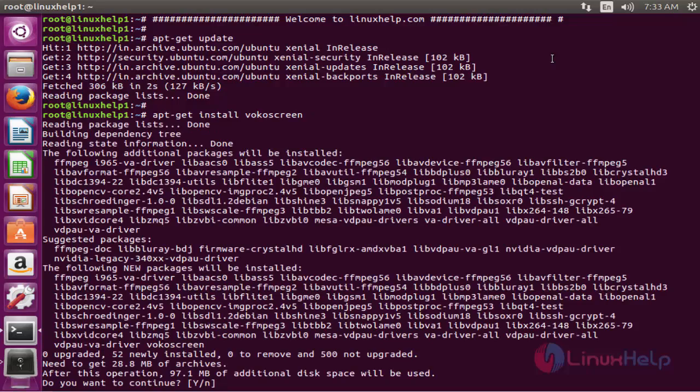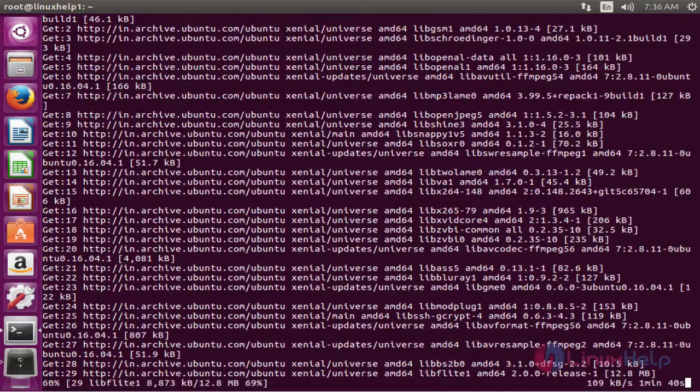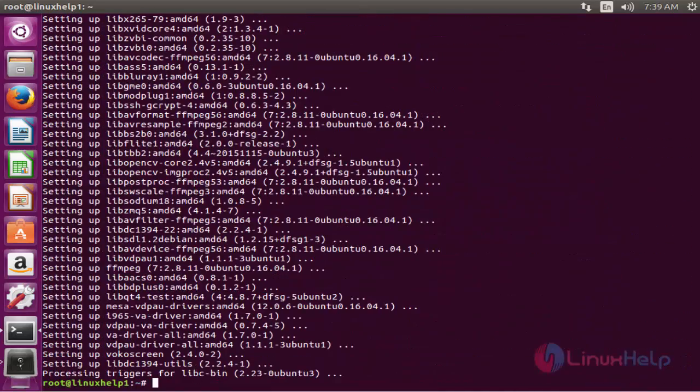Type Y to continue. Now the installation process is completed.